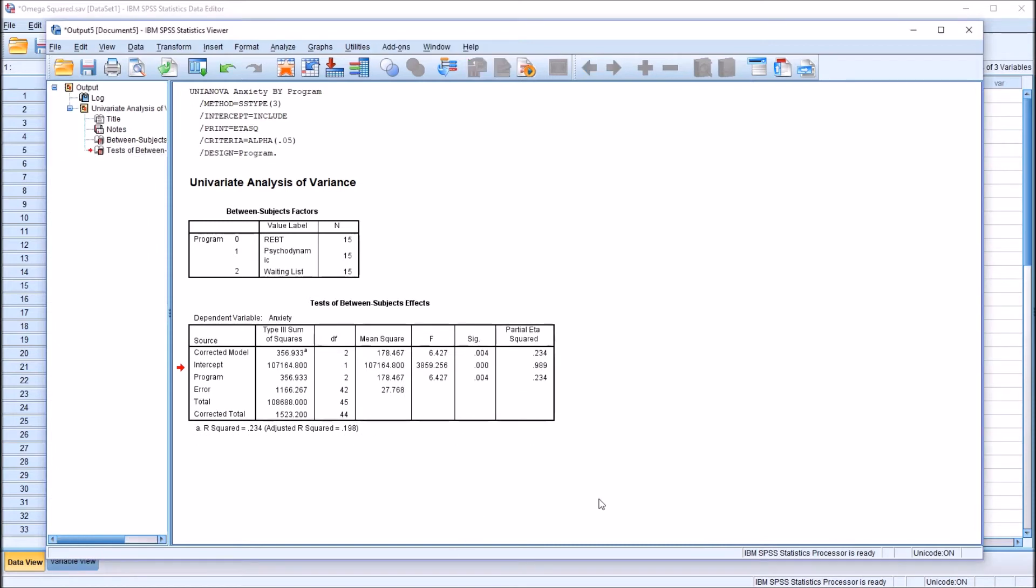The same guidelines for interpreting effect size can be used for eta squared, partial eta squared, as well as omega squared. So a small effect size would be from 1% to 6%, a medium effect size from 6% to 14%,